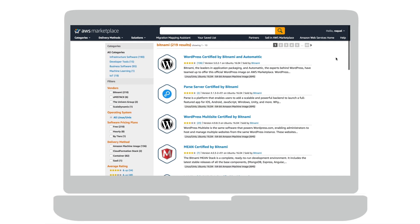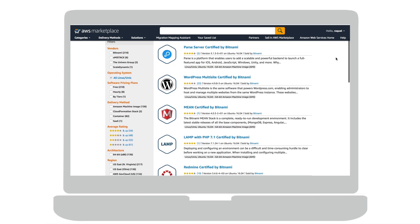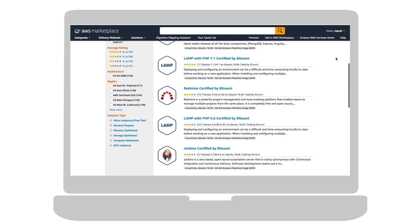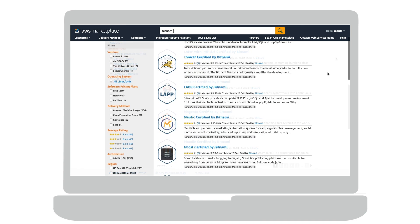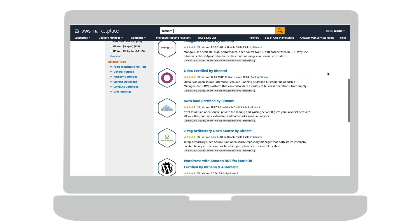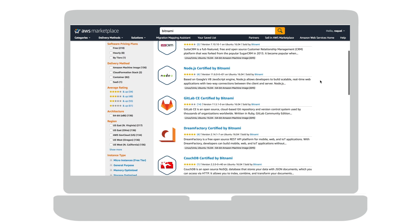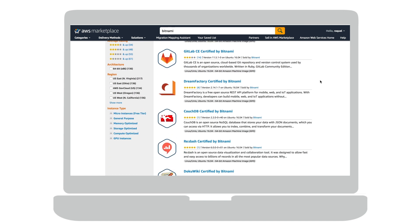As a long-time AWS partner, Bitnami provides a wide range of pre-packaged, easy-to-deploy open-source applications and development stacks to the AWS Marketplace.